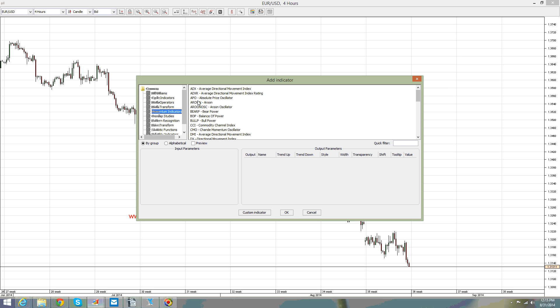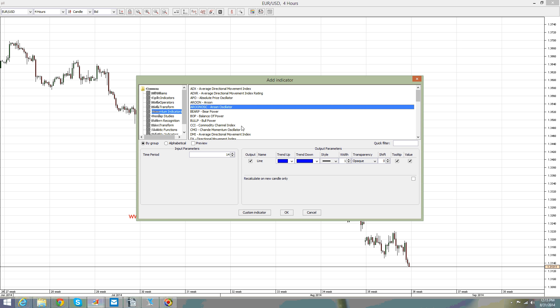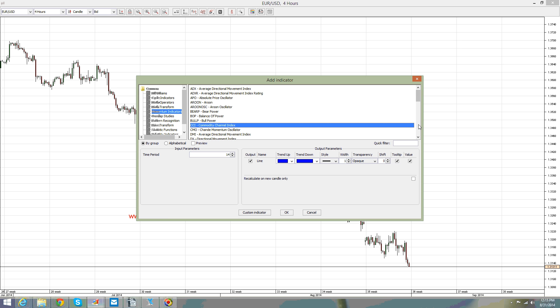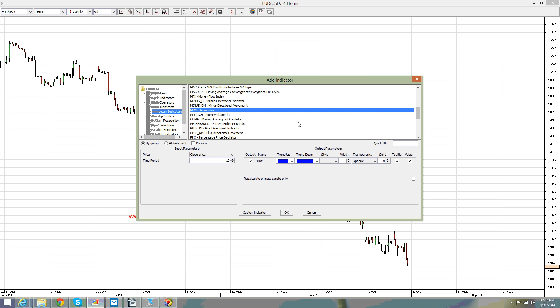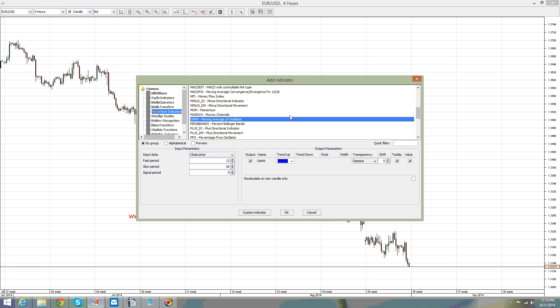All these here are oscillators — we are talking about the Aroon Oscillator, the Commodity Channel Index which is a very well-known oscillator, the MACD (if you go on the binary options academy you will find a project on trading binary options with the MACD, which is an oscillator as well), the Momentum oscillator, the Moving Average of Oscillator, and the OSMA — one of the most popular ones because it represents the average of all the oscillators offered by a trading platform.